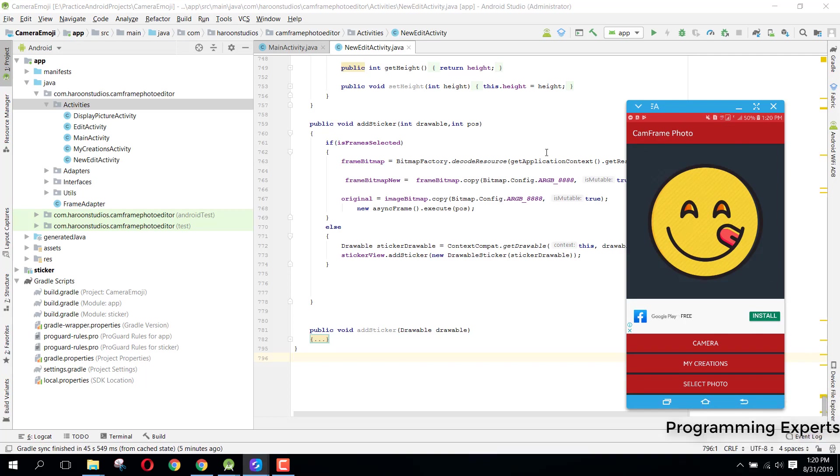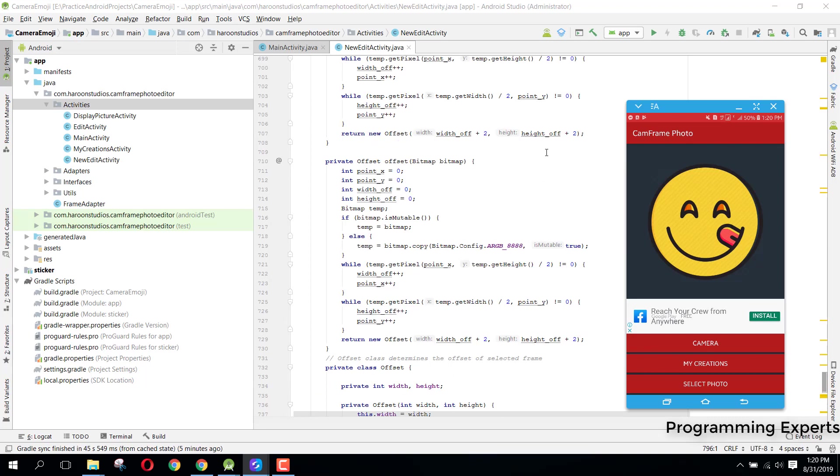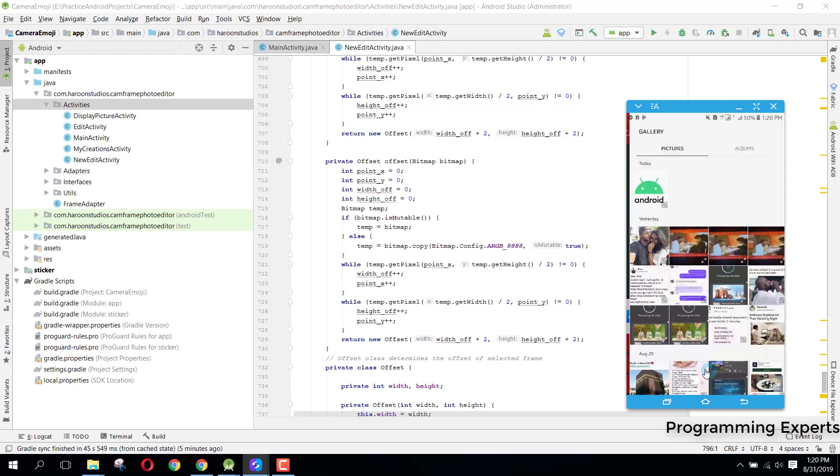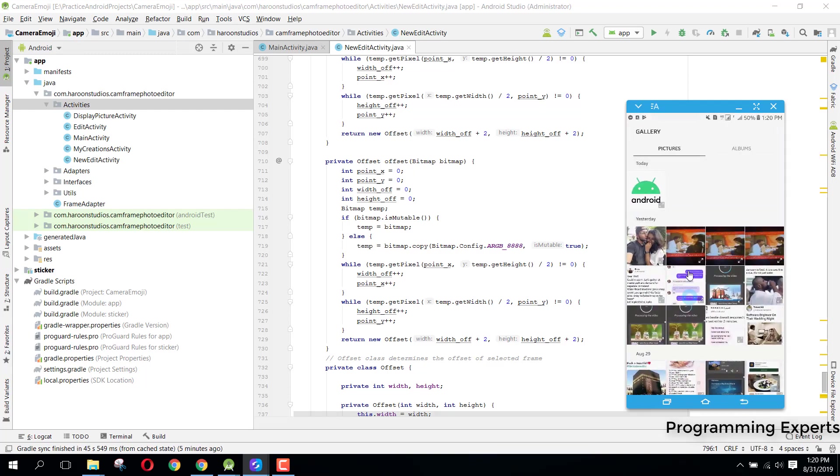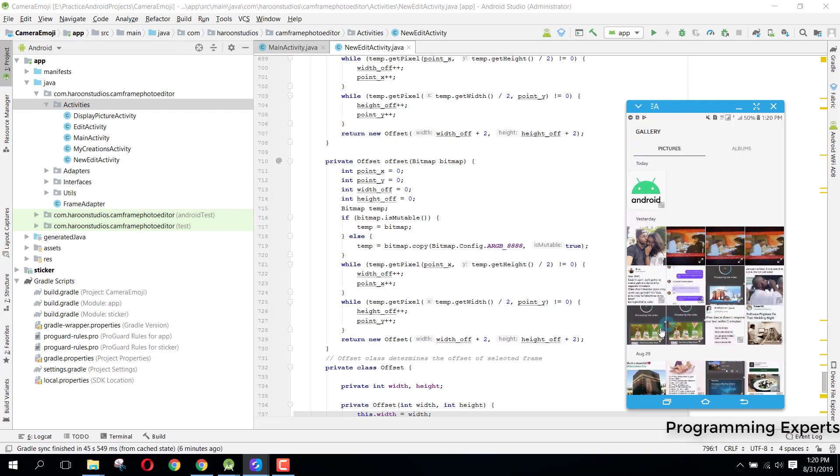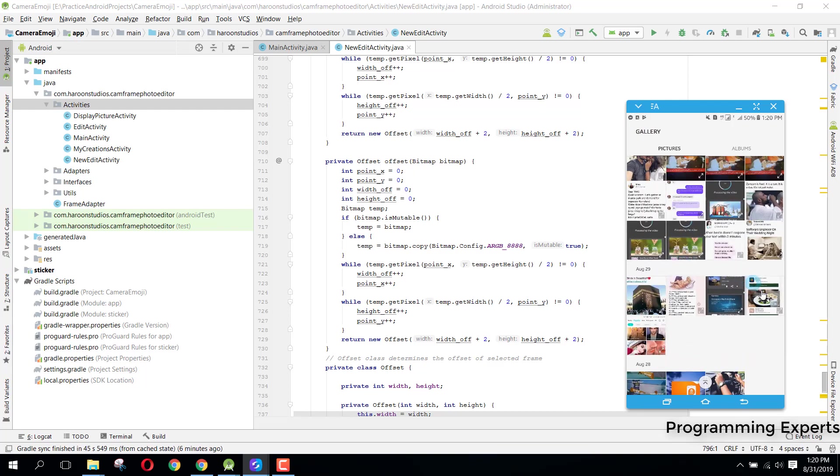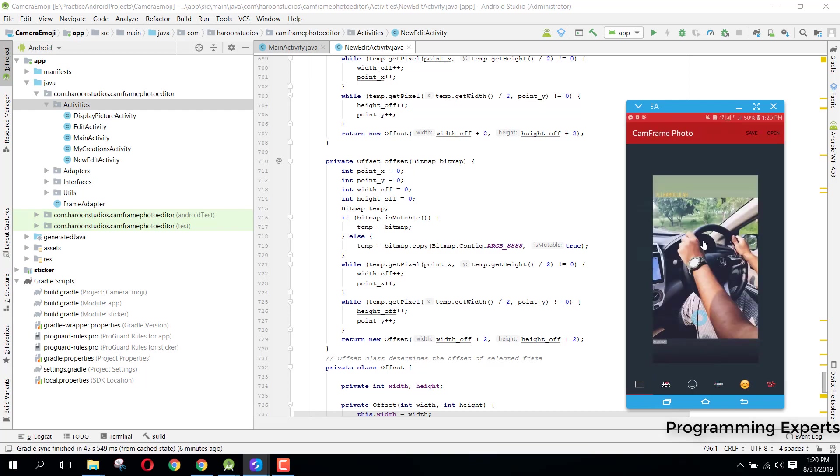Let's get started. First of all, I want to show you what I will teach you and then we can start. Here you can see I have this app, and if I select a photo, let's say if I select this image, you can see these are all the frames.